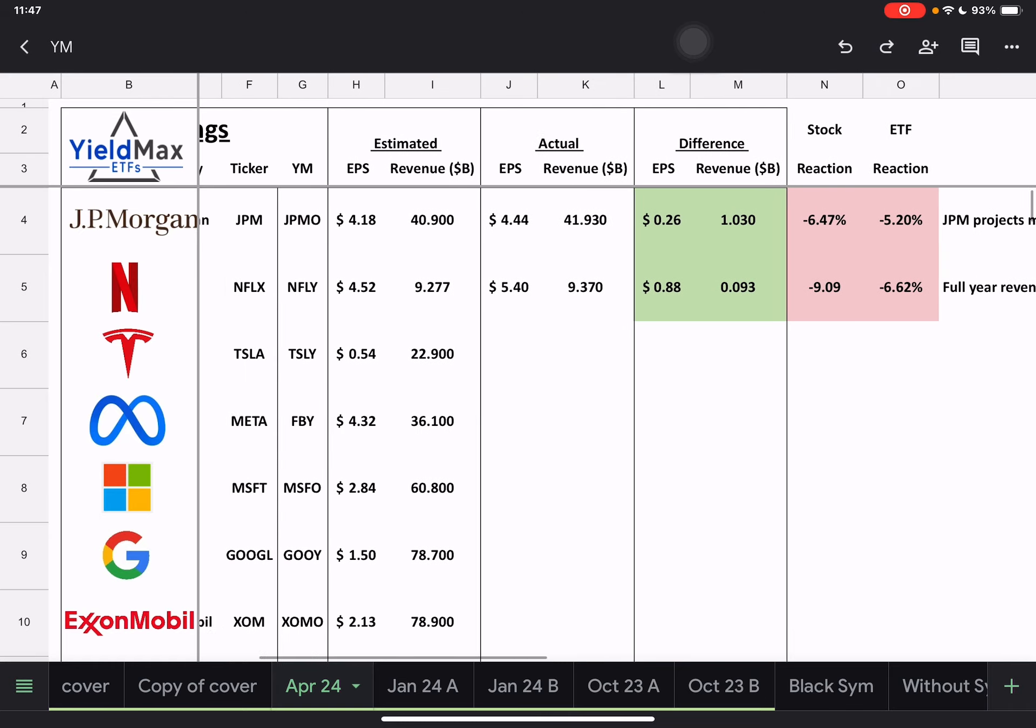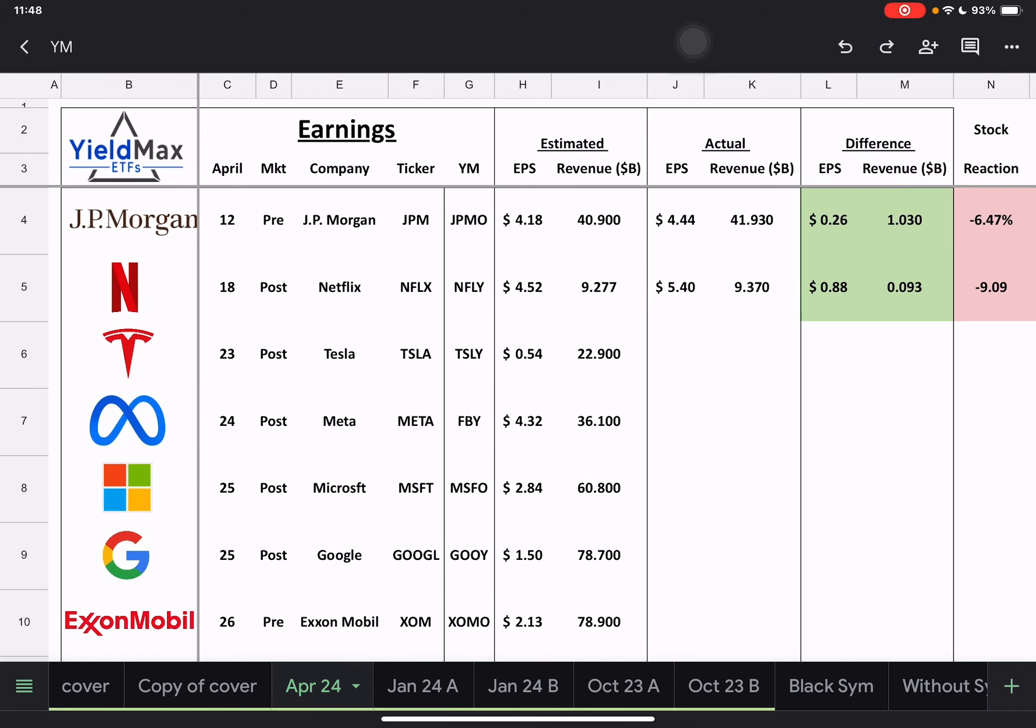So then we go into this week, we have Tesla, so Tuesday is Tesla, Wednesday Meta, and then Thursday we have Microsoft and Google, and ExxonMobil on Friday.